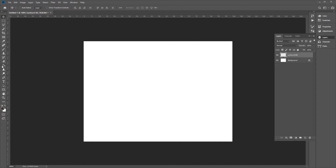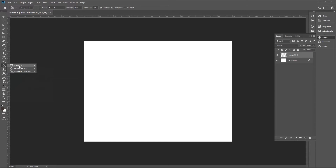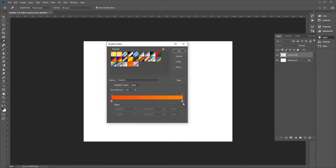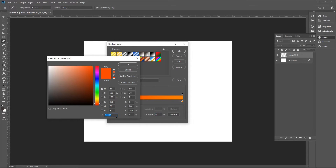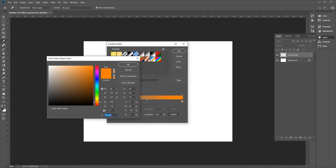Now pick the Gradient tool — go to the Fill tool, click and hold the left mouse button, and select the Gradient tool. Then scroll to the top and click on the gradient to edit it. We'll choose two colors: for the first color stop, use color code 777777, and for the second, use C5C5C5.